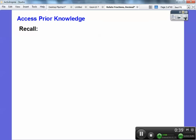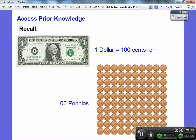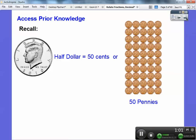Let's access some prior knowledge about money. Here's a dollar bill. Here's 100 pennies right here. A dollar is equal to 100 cents or 100 pennies — there's 100 pennies right there.